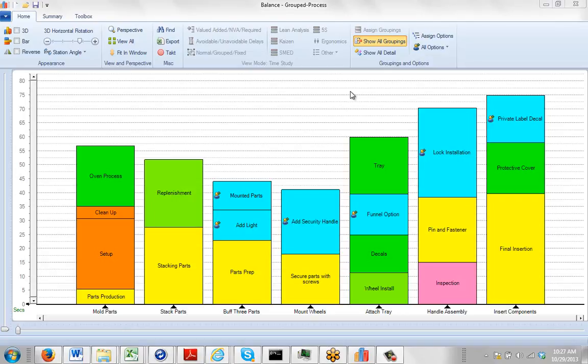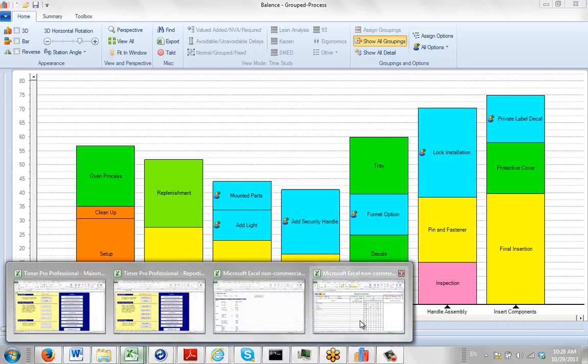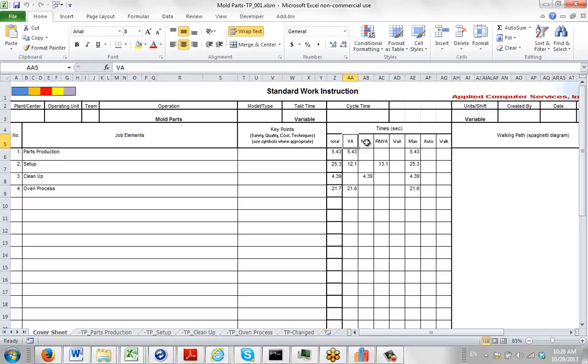From your group process, you may want to assign the value-added and non-value-added characteristics of the process. You do that because if you look at the report that comes up here, you'll notice one of the defaults that we give you anyway. You don't have to use all these parameters. It's value-added, non-value-added, required-non-value-added.